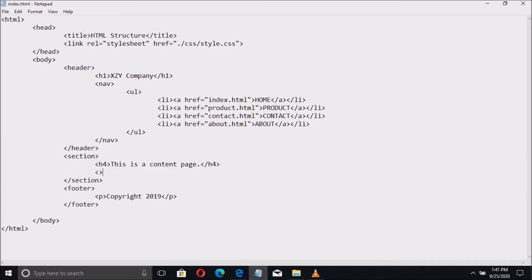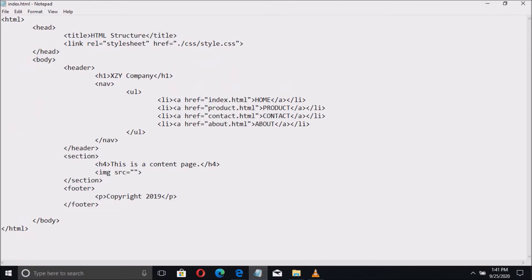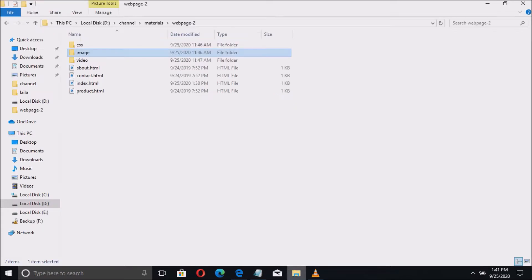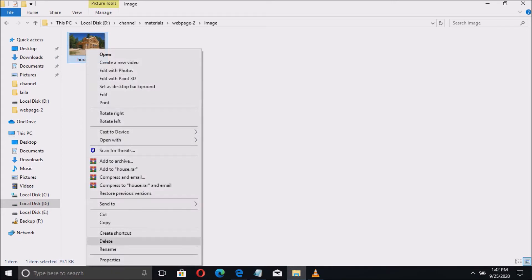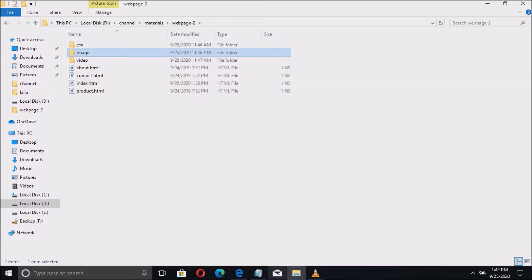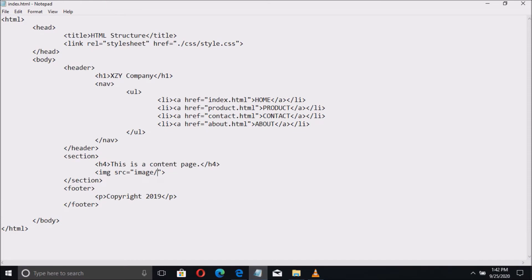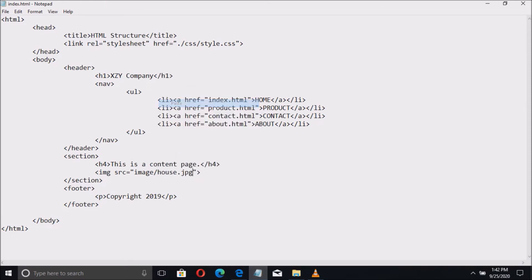From the section tag, let us add code to insert an image using the IMG tag. Then from the source file, we are going to specify the path of the image file. Keep in mind that the image file is inside the image folder, so we are going to put the name of the folder, then get the name of the picture including the extension name or file type. Let us get this and paste it to the source.